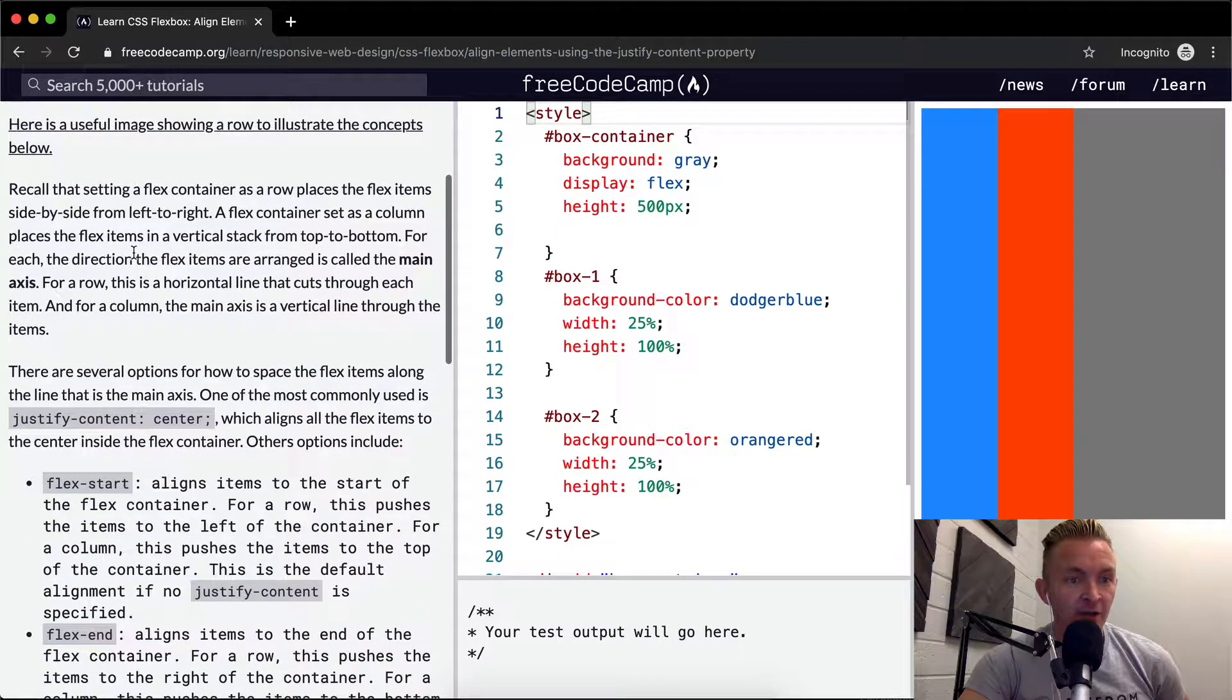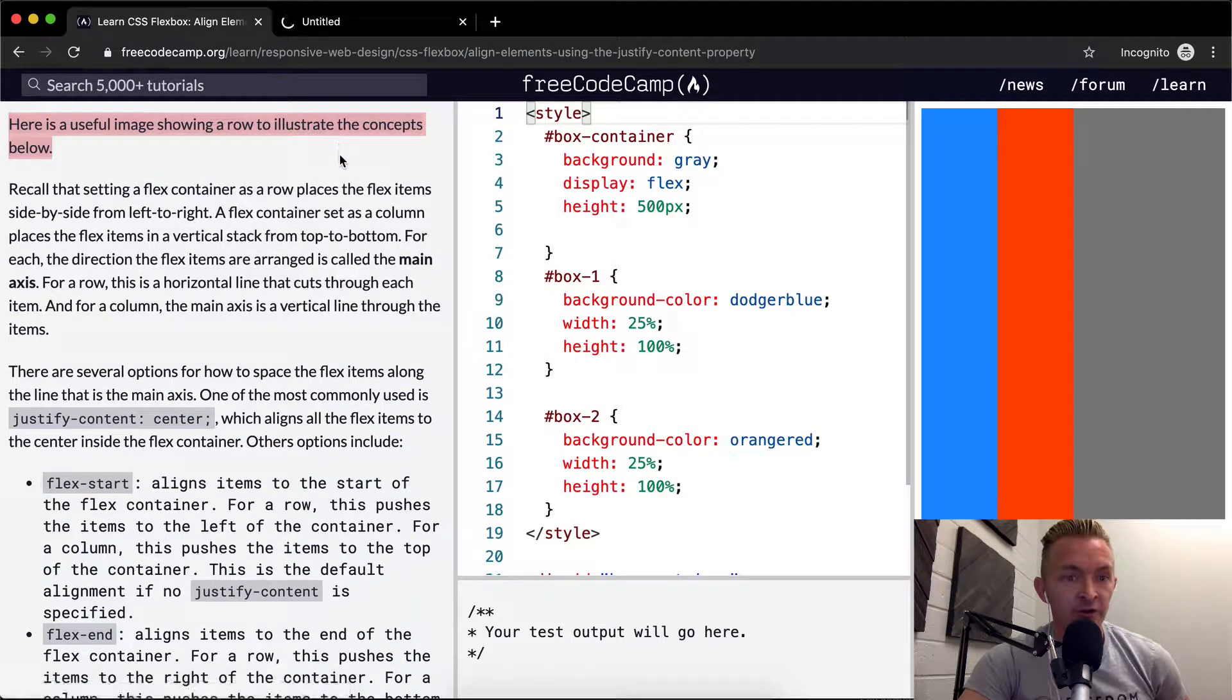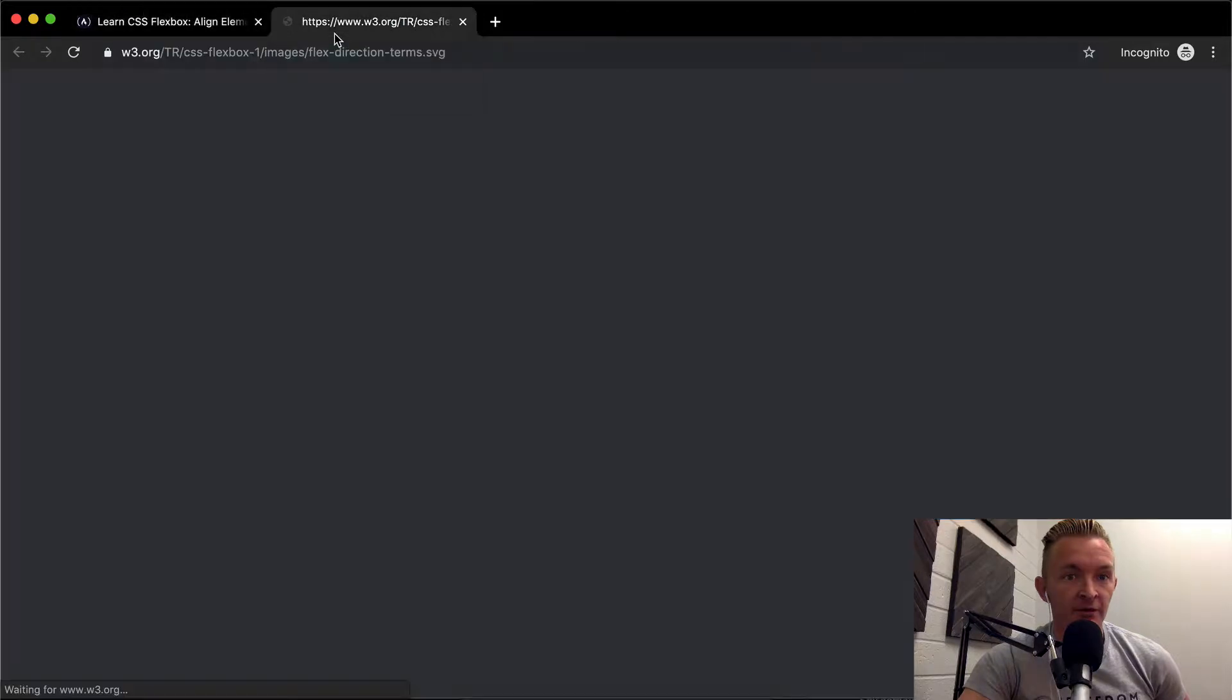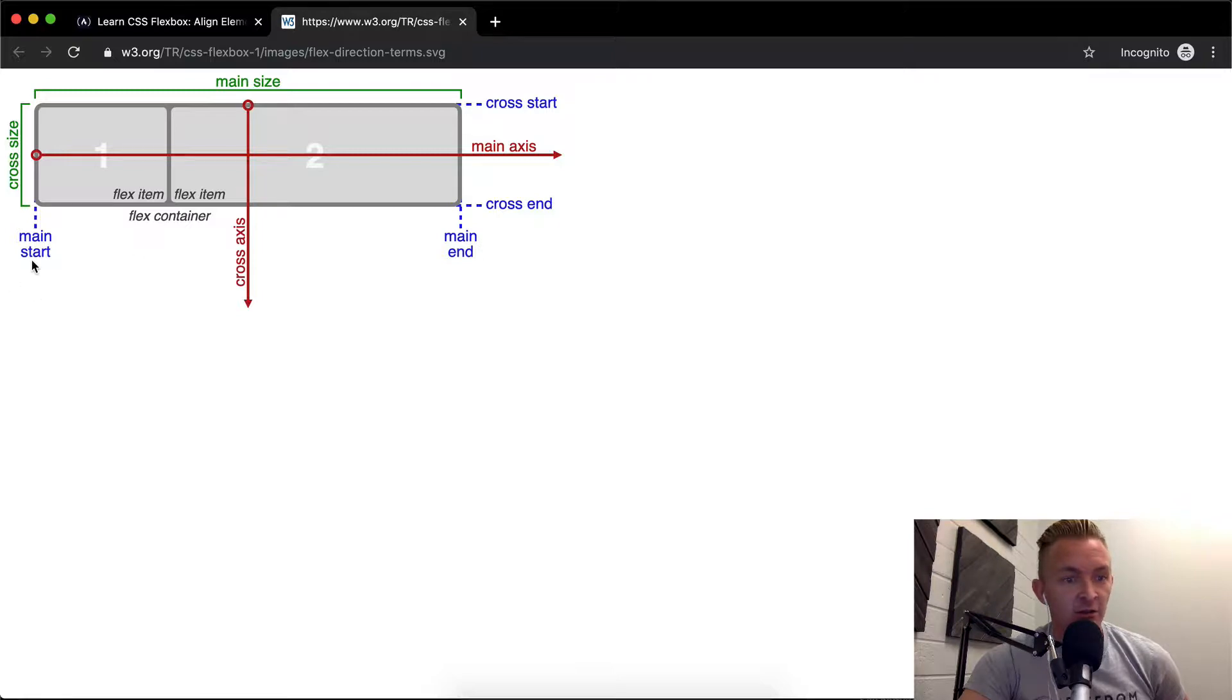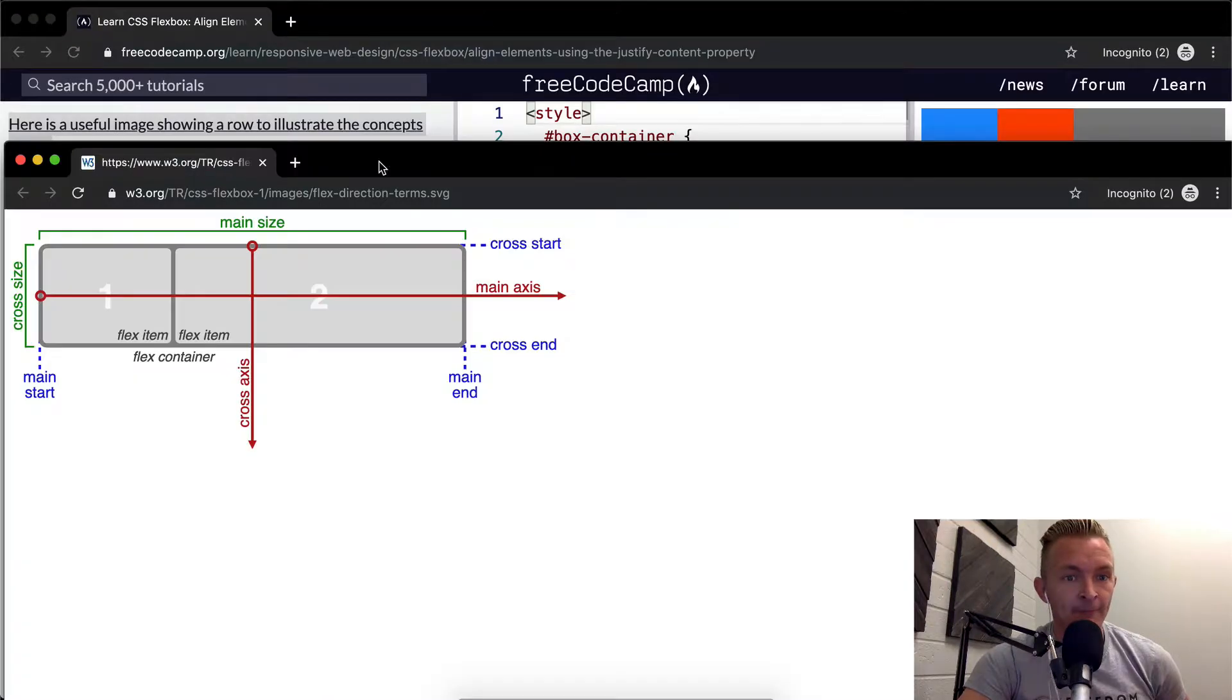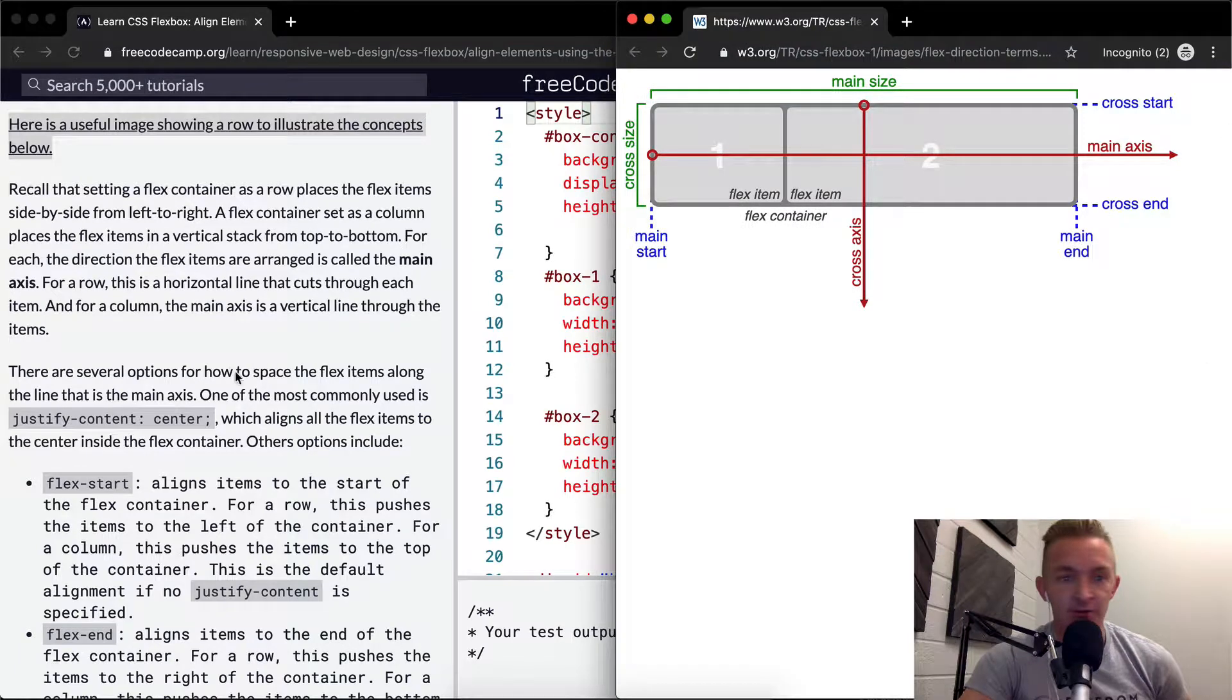Here is a useful image showing a row to illustrate the concepts below. Interesting - cross axis, main axis, cross start, cross end, main start, main end. Cool. I'm actually going to just throw this over here for now.